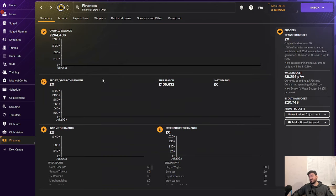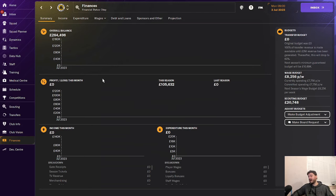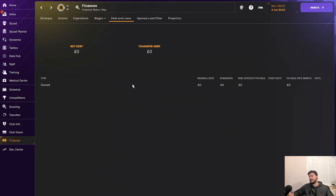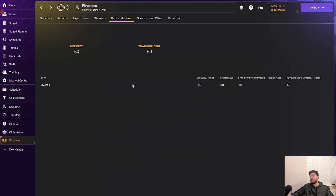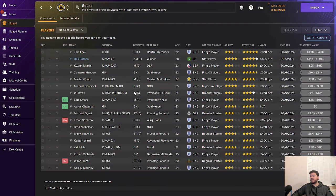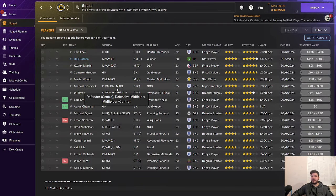In terms of the finances, 264k in the bank is massive for this level. That's huge funds. That's unbelievable to see. Debts and loans, again, nothing there for you to worry about. No transfer debt, no net debt. Things we love to see, just no debt, just debt-free. None of that racking up massive amounts of debt and not being able to pay it back.